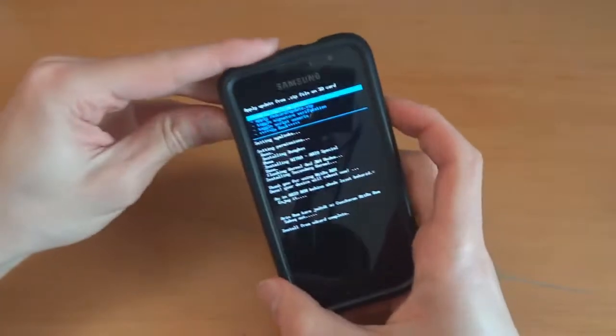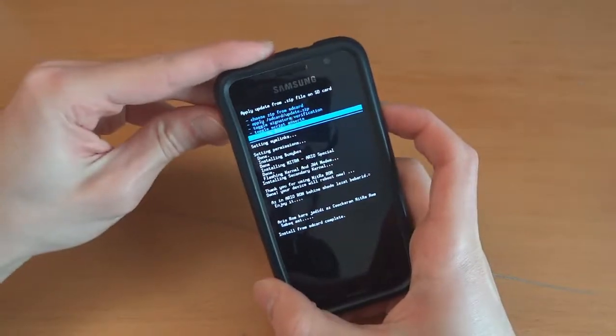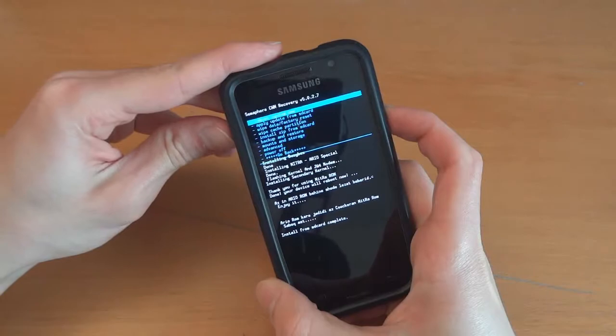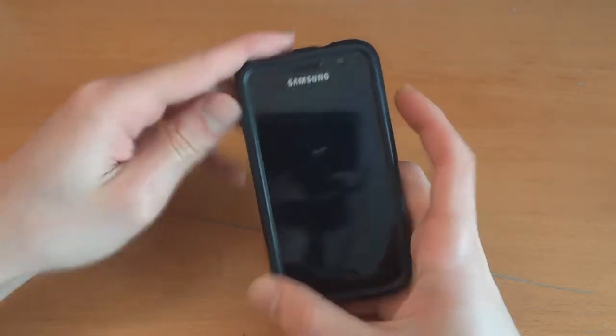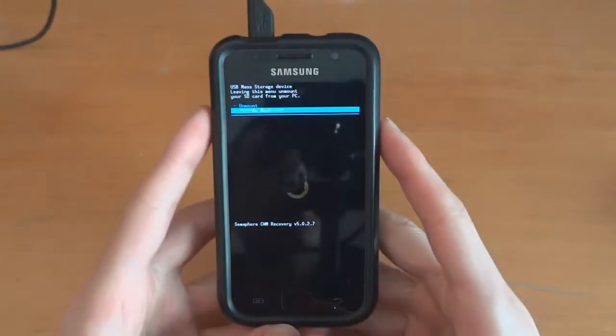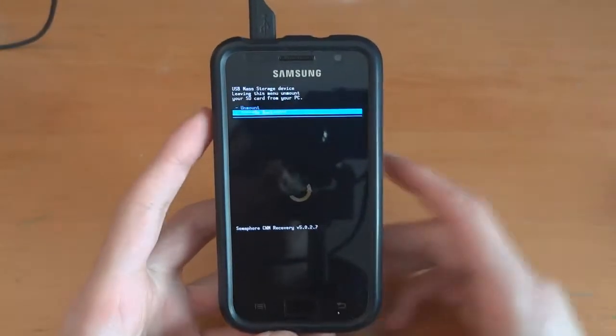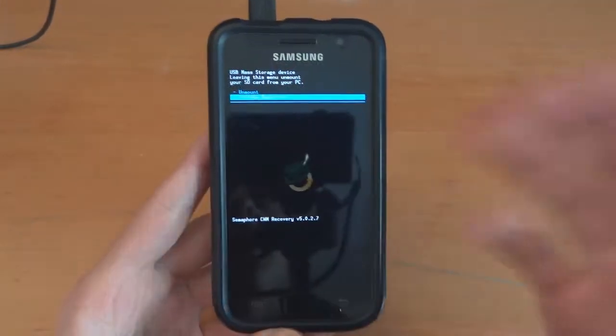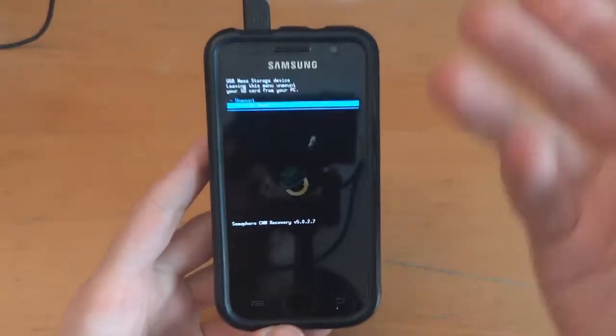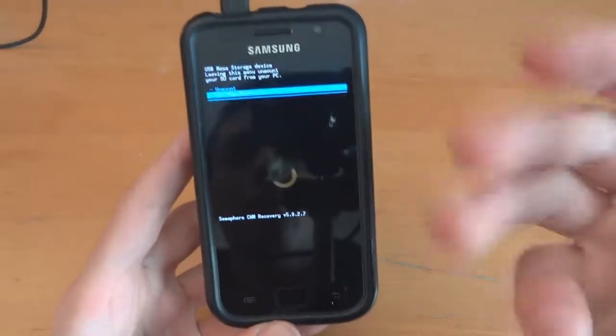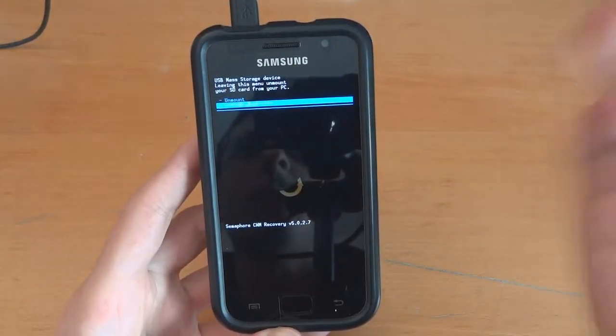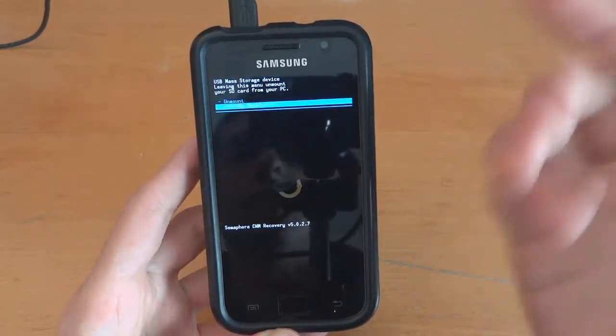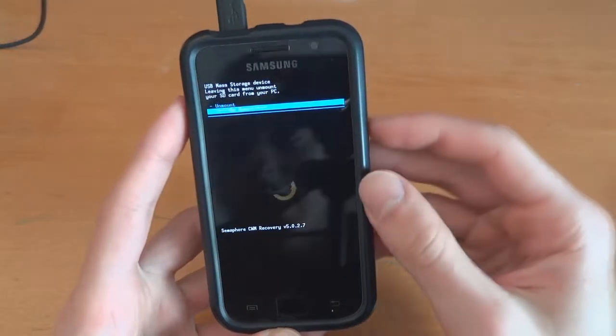Right. So it's just finished flashing. We'll go back. And reboot system now. Right. So after flashing, it doesn't work. And I searched the thread and found this little file to put into the internal SD card.